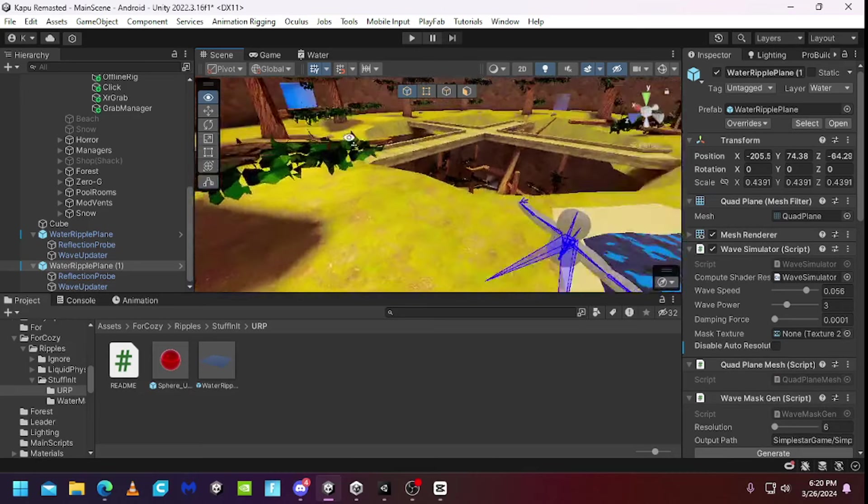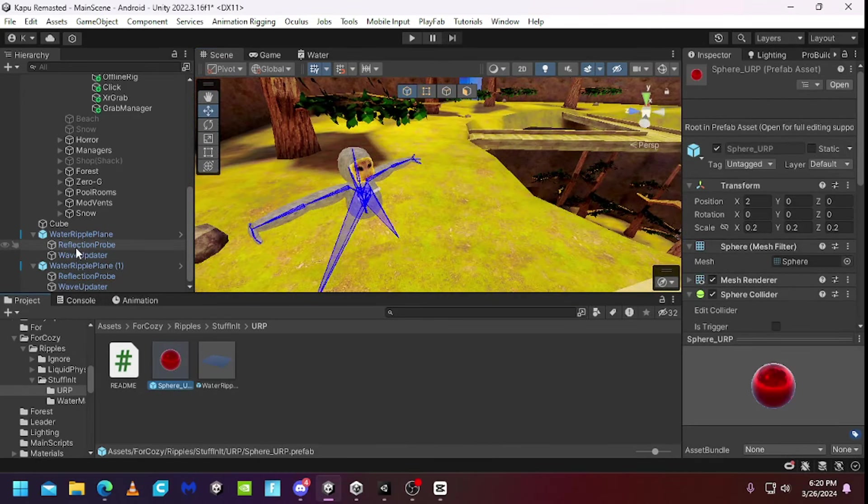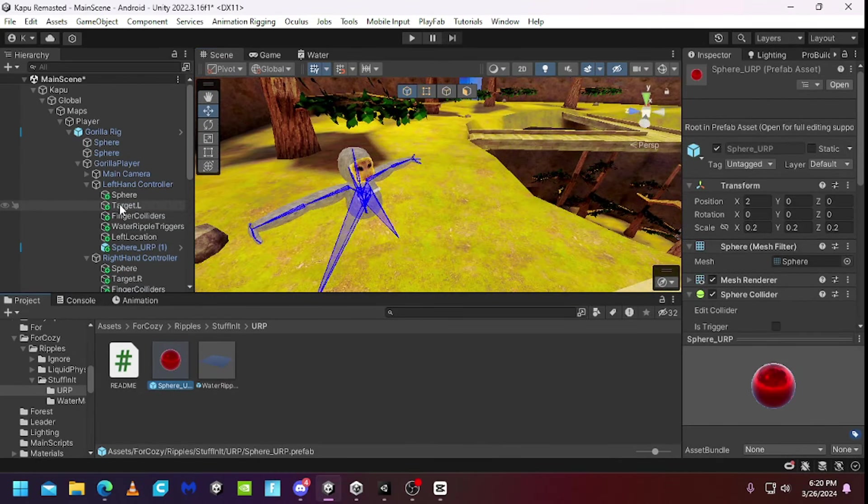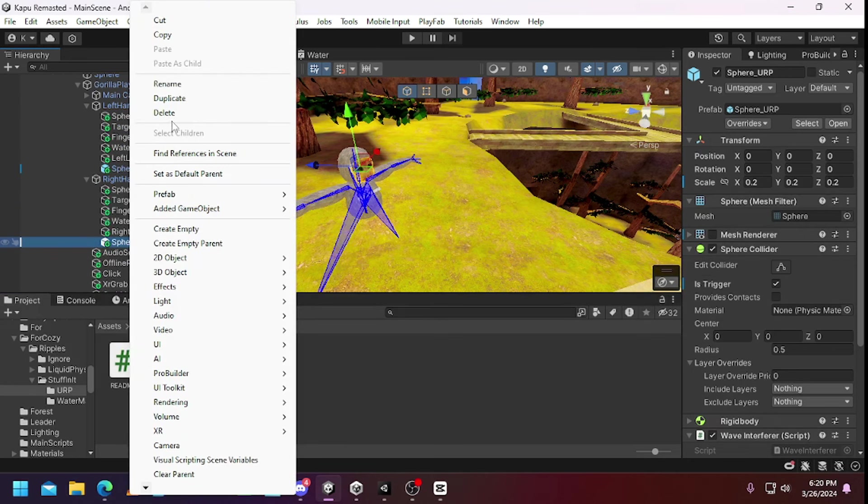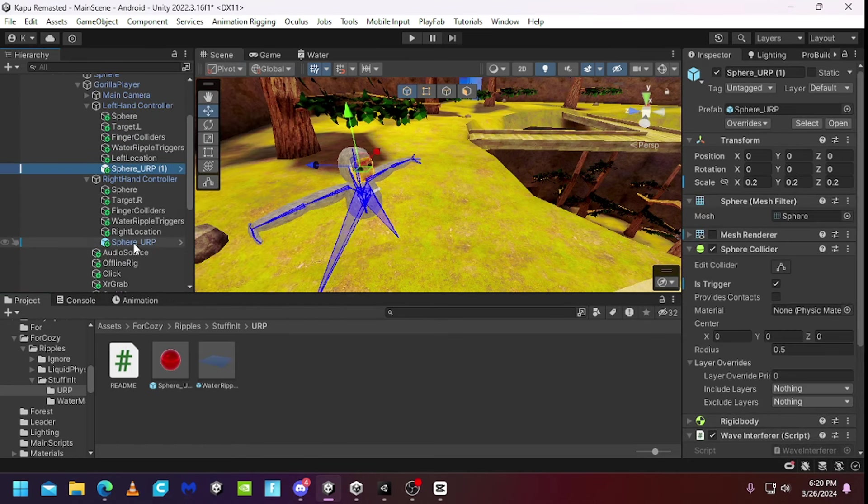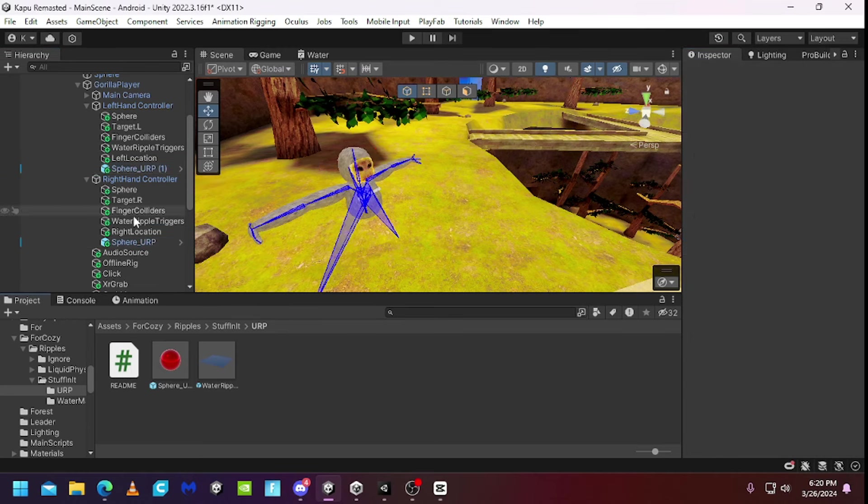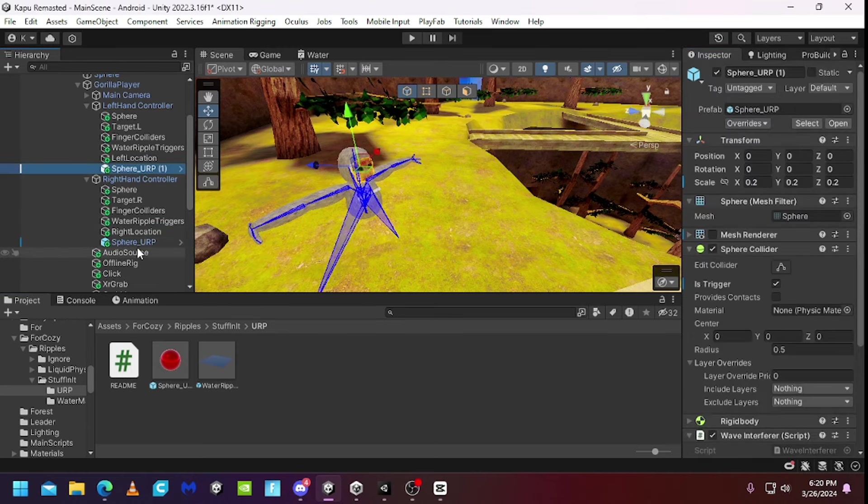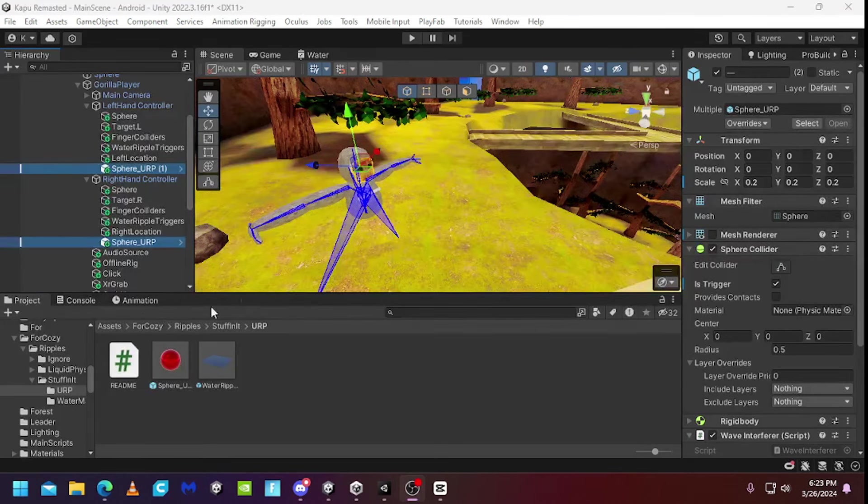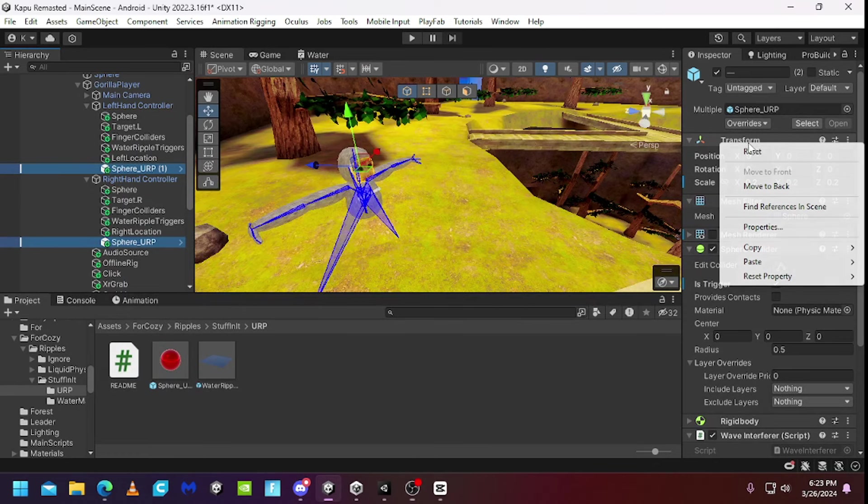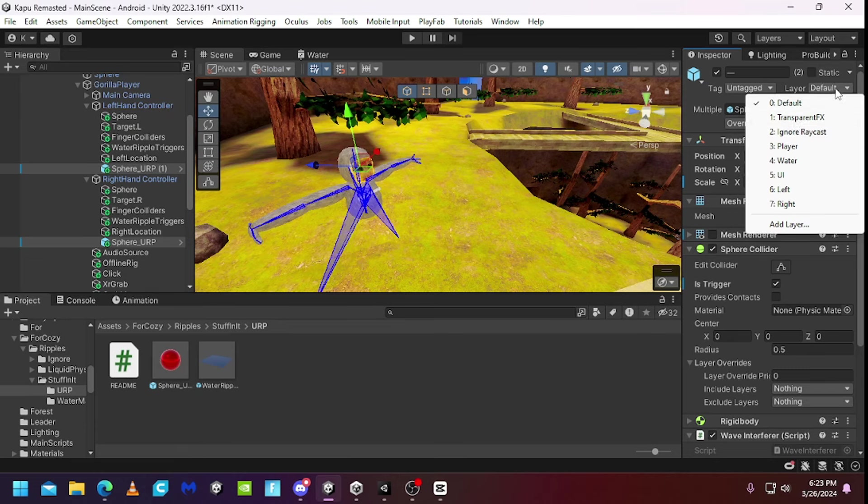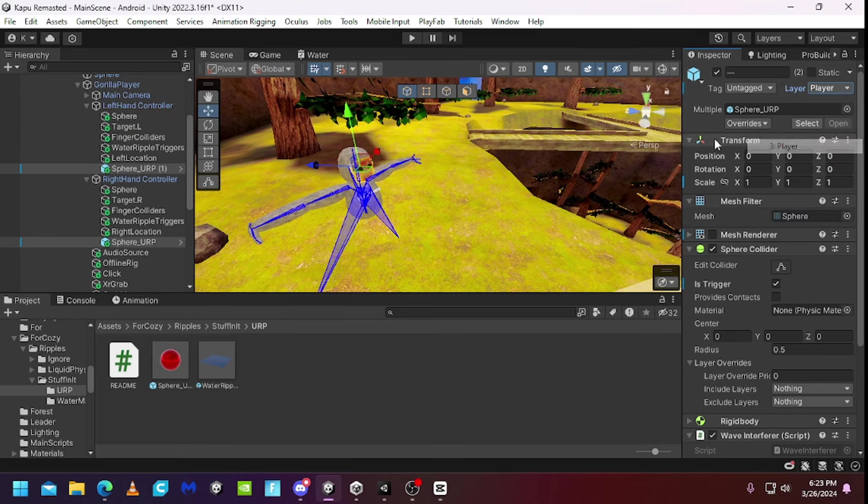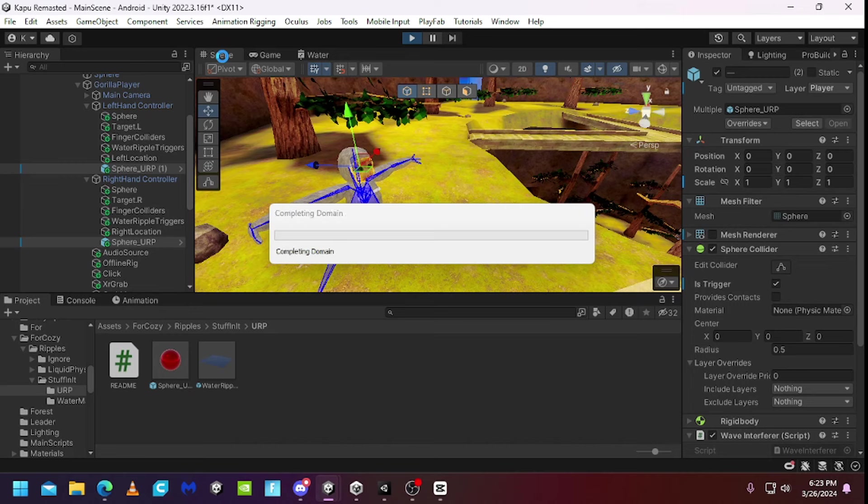Now what you want to do is drag this BAURP into one of your controllers. Then duplicate and put it to the other controller. Click on both of them, right click on the transform and click reset. Then you want to make the collider is trigger and make the layout player so you cannot collide with it.